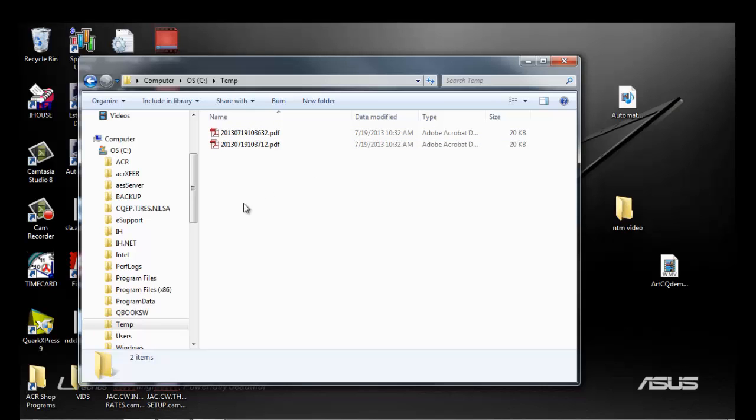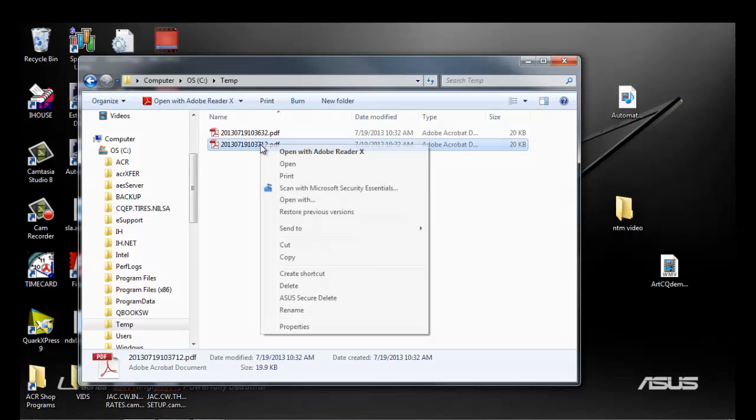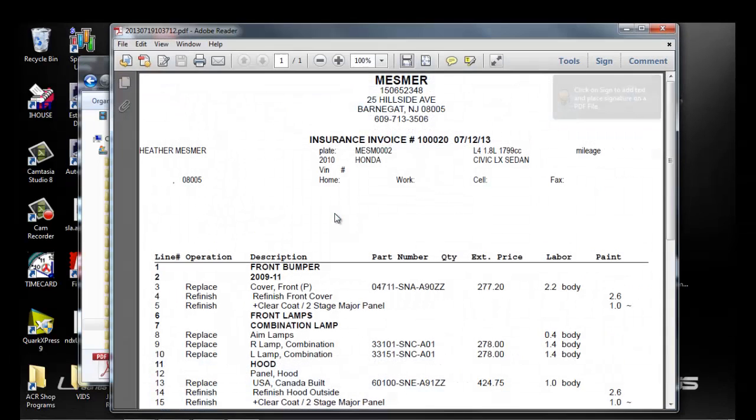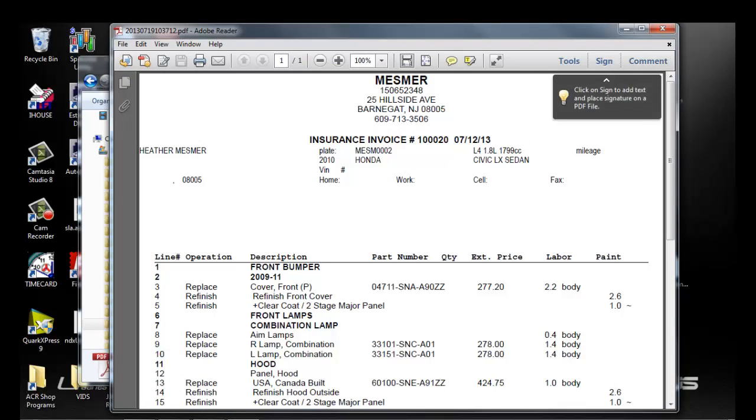The estimate would be on here by the time and the date. So then you can just right click on it and open it. And there you have your estimate. And from here, you can go ahead and email.